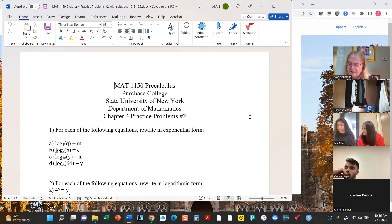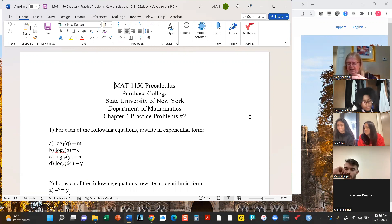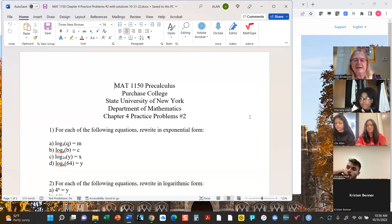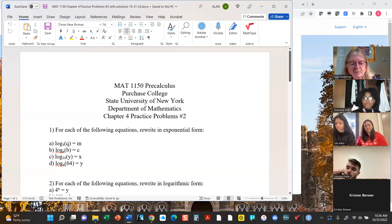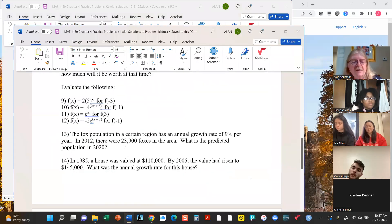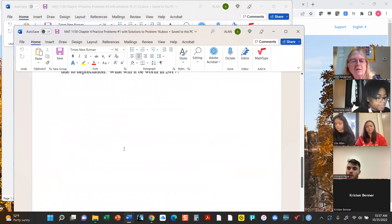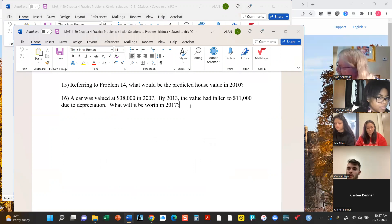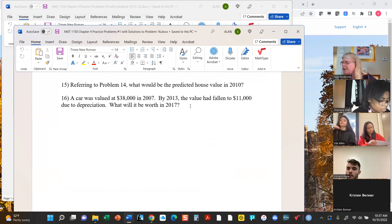Looking at my notes it looks like we never quite got around to starting chapter five, so we'll see how that goes. Let's get this one open. It was just that very last one — one of the growth questions. A car was valued at $38,000 in 2007; by 2013 the value had dropped to $11,000 due to depreciation.